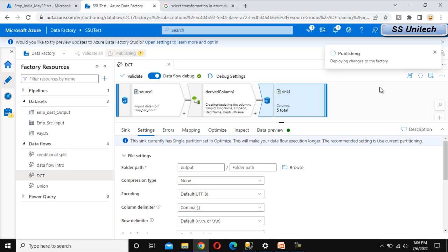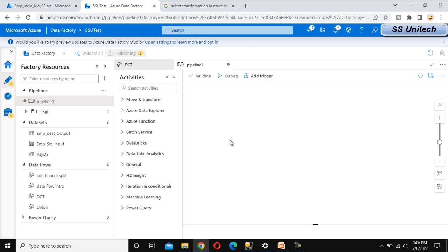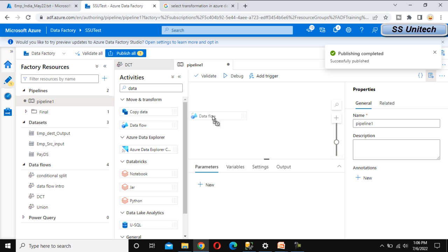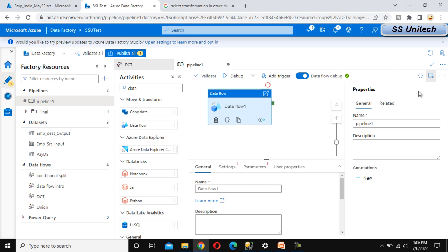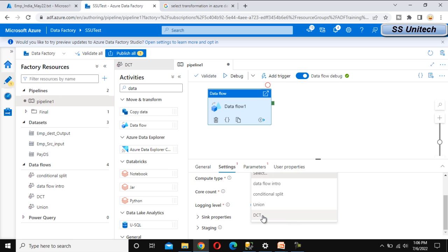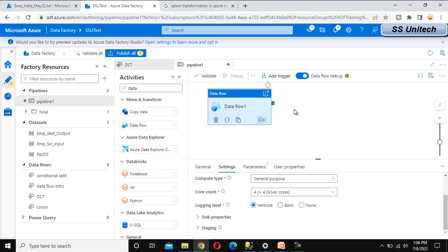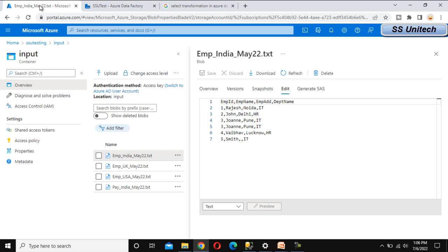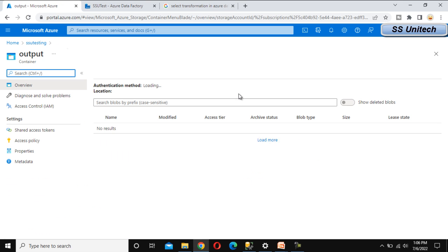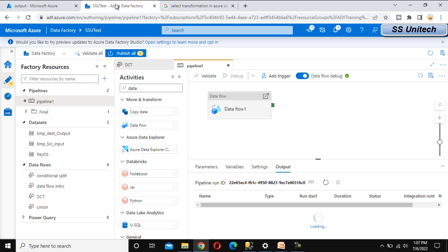Add a pipeline and the pipeline will call this data flow to execute. Search for the data flow activity, go to settings, and add the derived column transformation data flow. Now debug it. Once debug is completed, the file should be available in the output folder with the name 'employee data'. As of now there is no file in the output folder — the pipeline is executing and in progress.